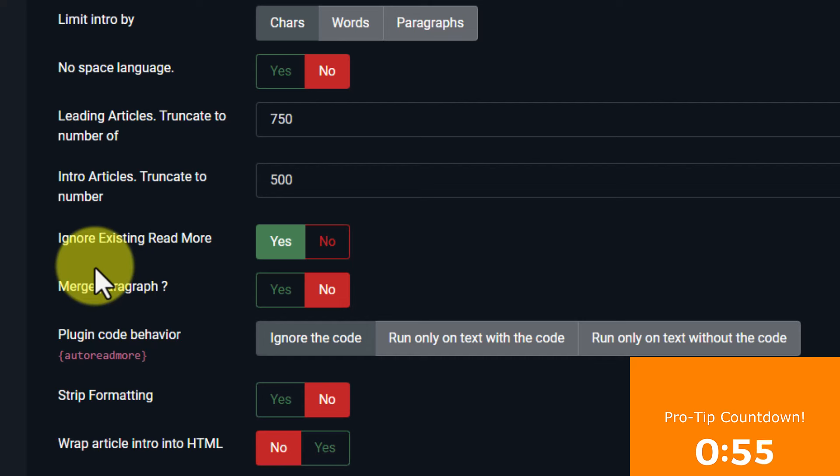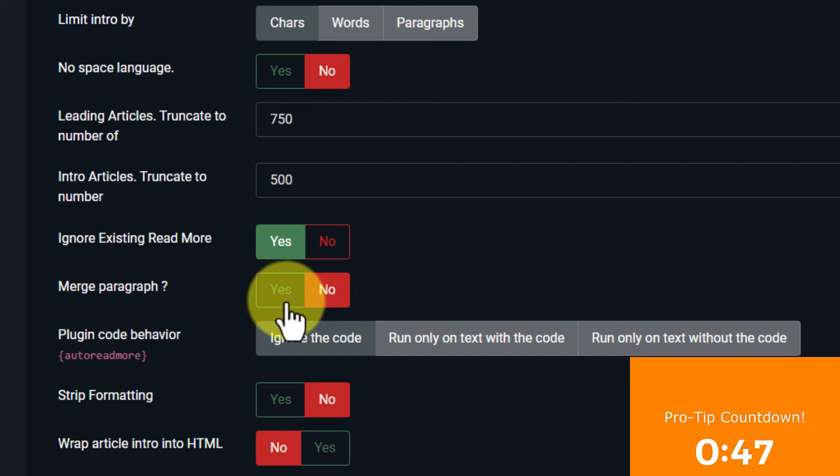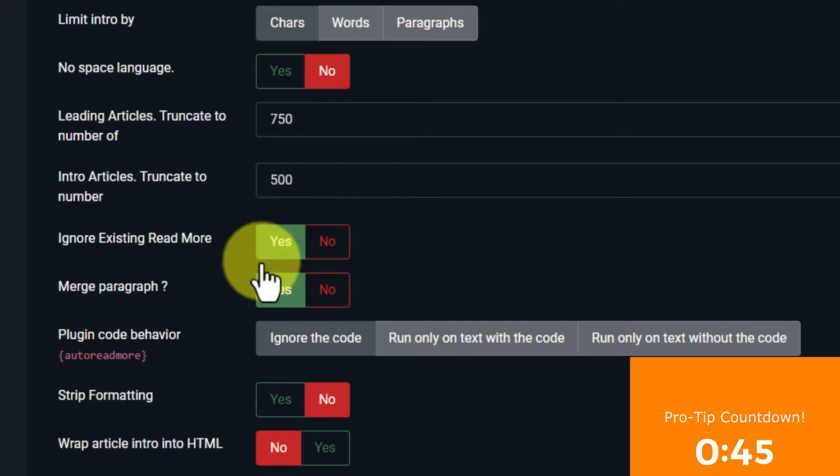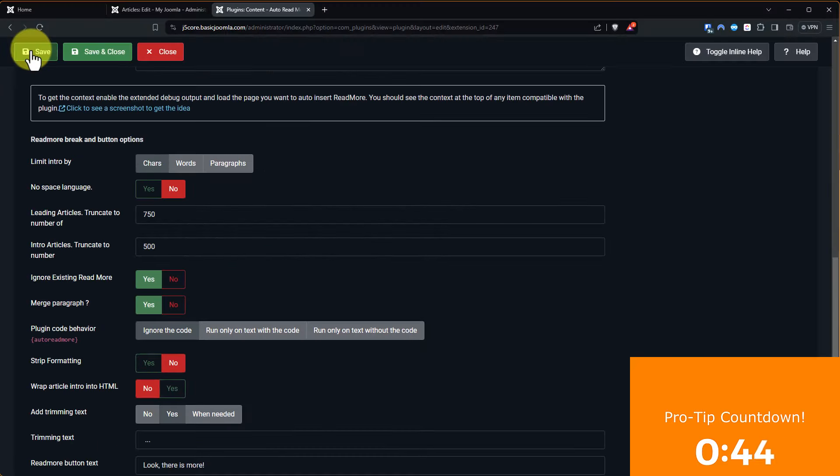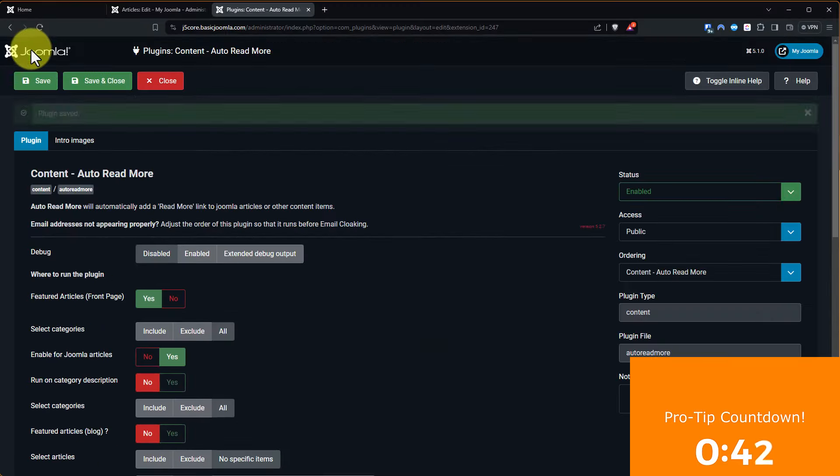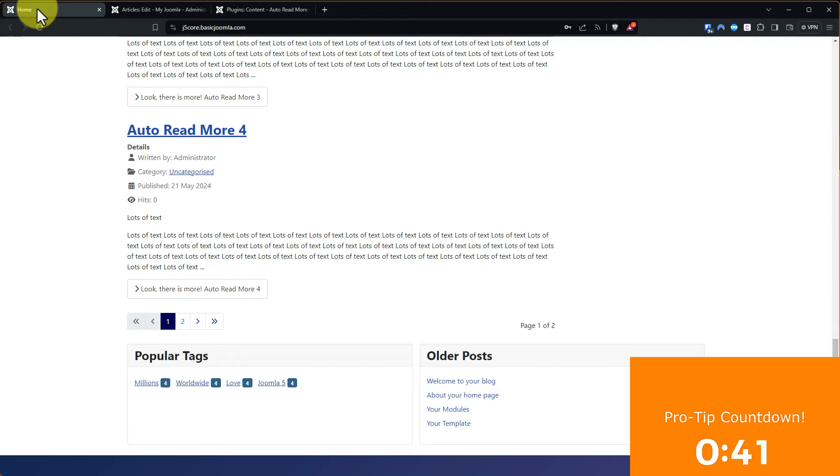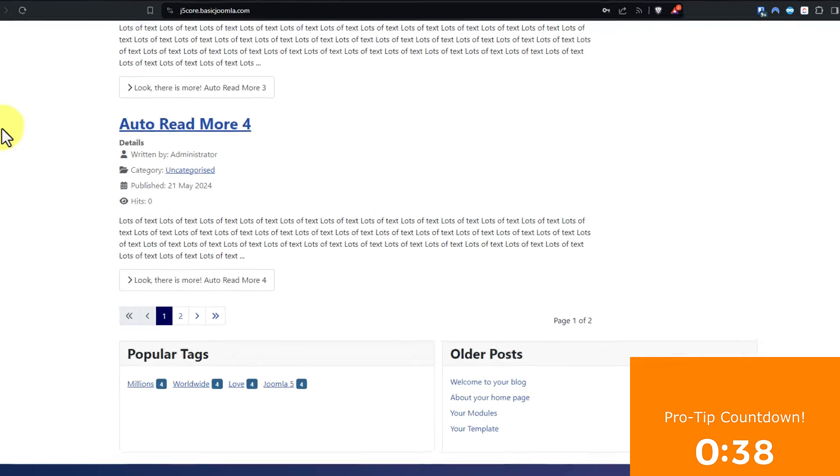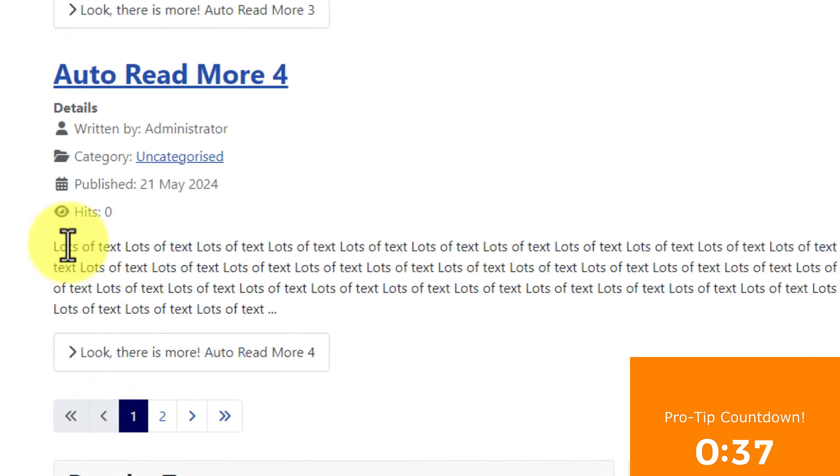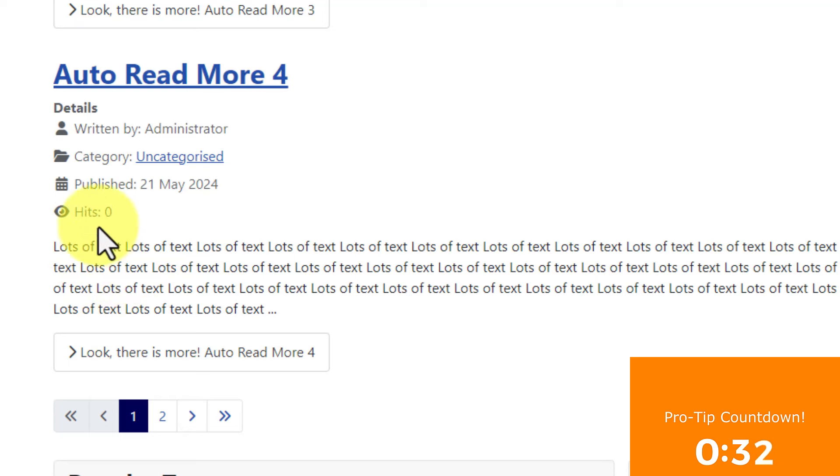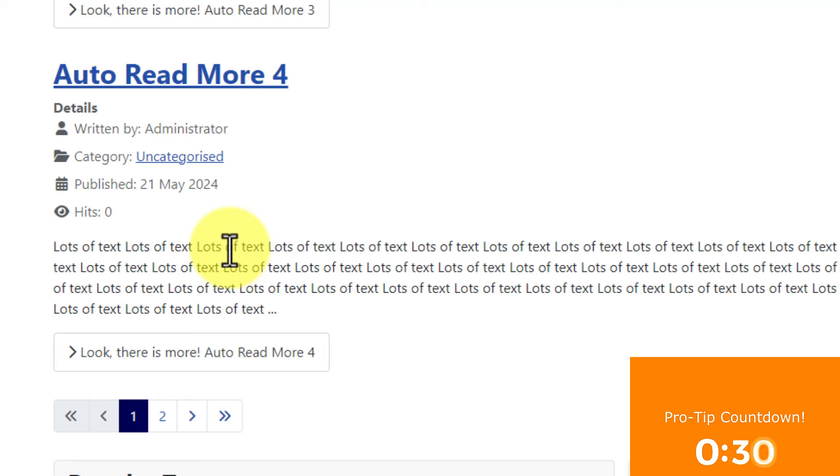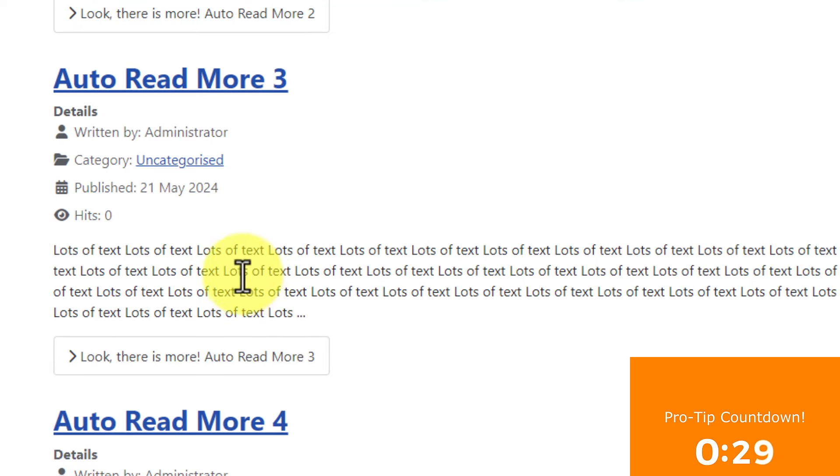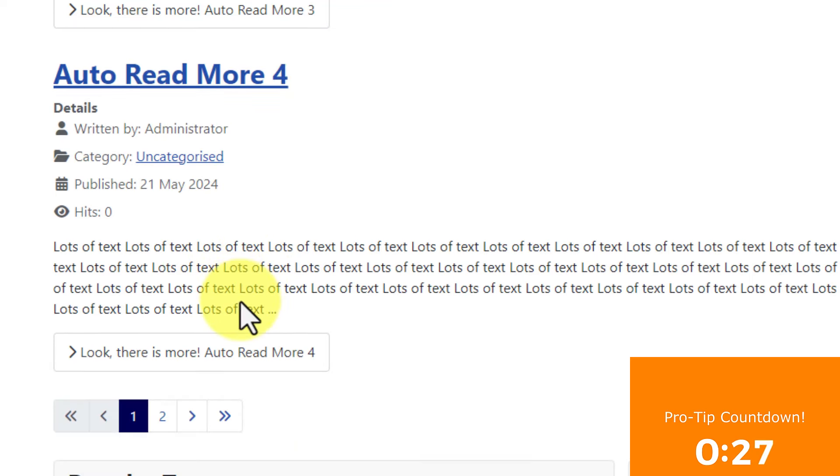Now maybe you don't want to. Maybe your habit was putting Read More's after paragraphs. In which case, you didn't end up with that. But if I say yes, merge the paragraph, ignore those, watch what happens. Save. Home. And I go refresh. And now the Read More is ignored. The paragraphs on both sides of it are ignored. And this article with an existing Read More behaves like all the other articles that I created that didn't have one.